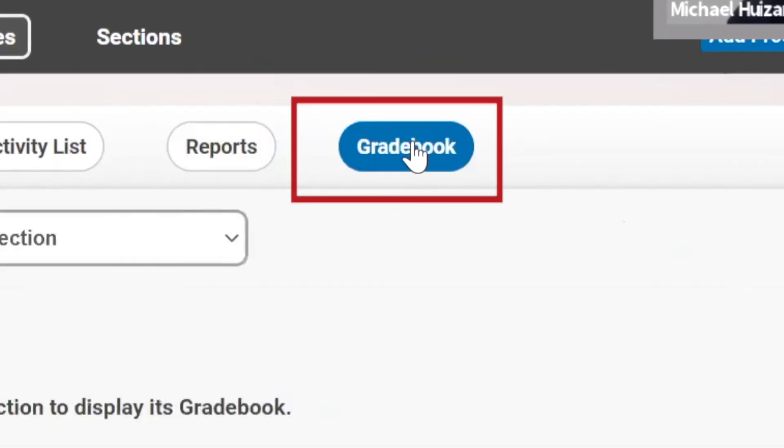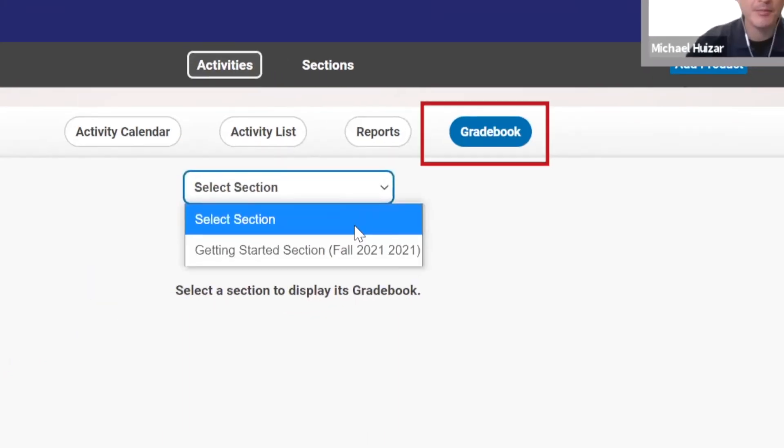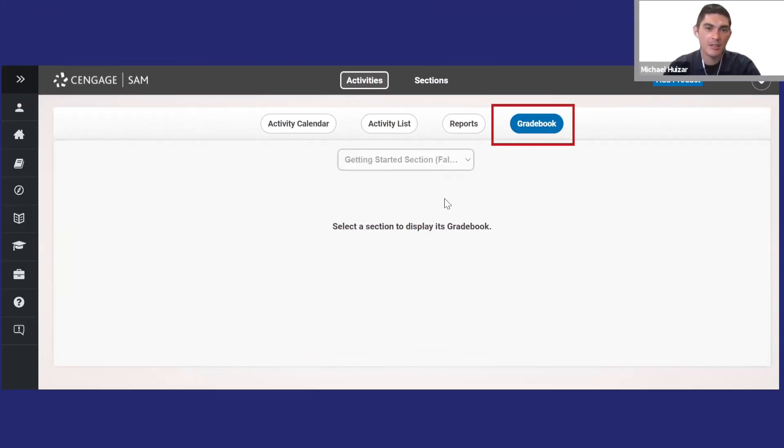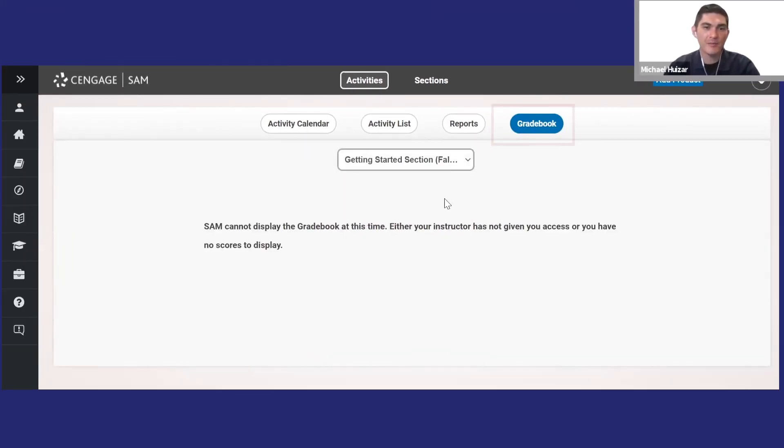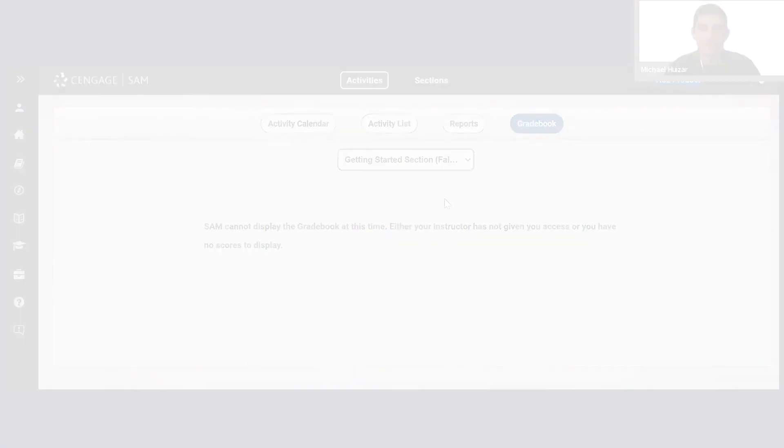Click gradebook to see your grades. Your instructor may have the set to send scores to your LMS as well.